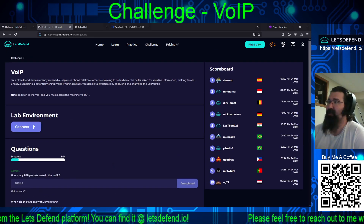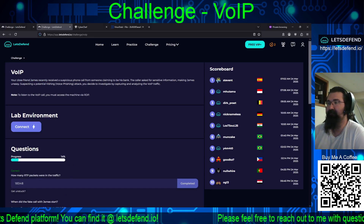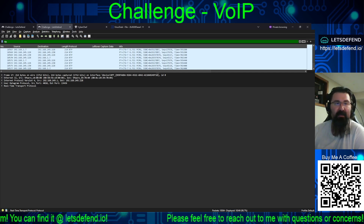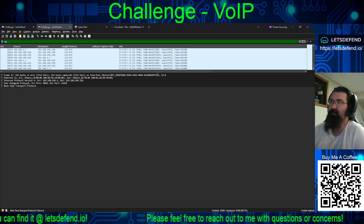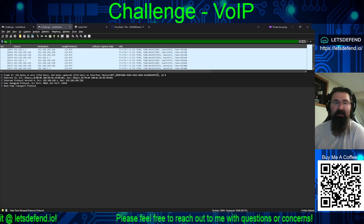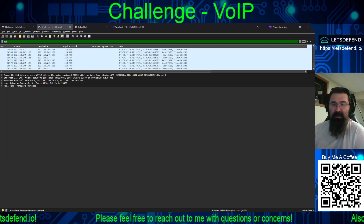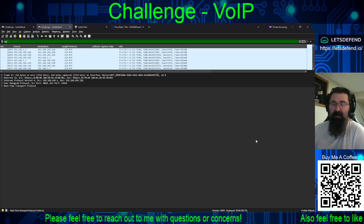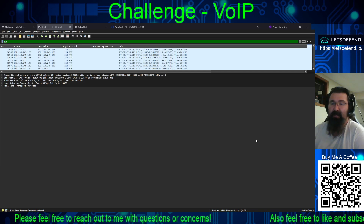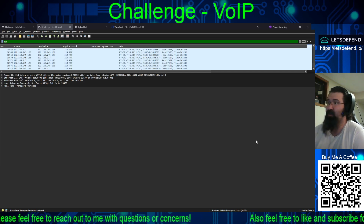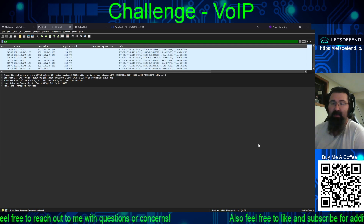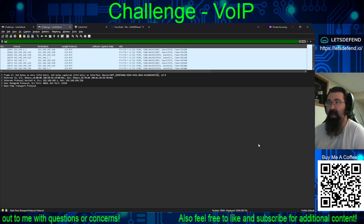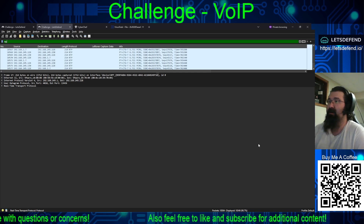We're given a PCAP file. Using the RTP display filter in Wireshark, we enter 'RTP' and see the total packet count in the lower right is 18,584, but it is only displaying 18,348. We want the number that is displayed, as that is how many packets are actually RTP.